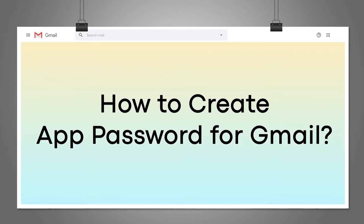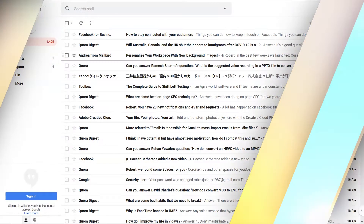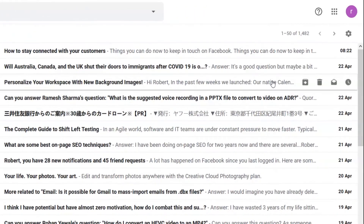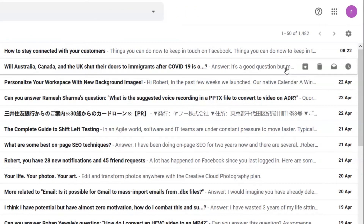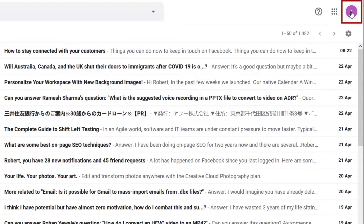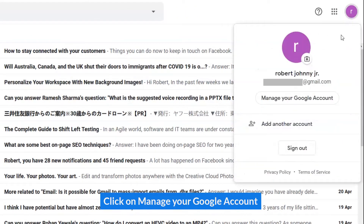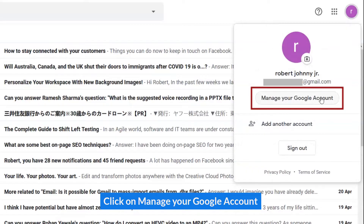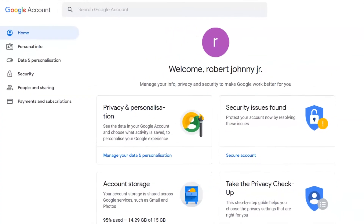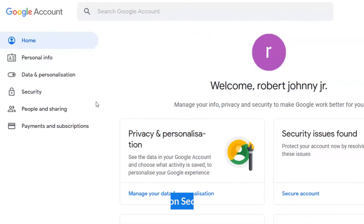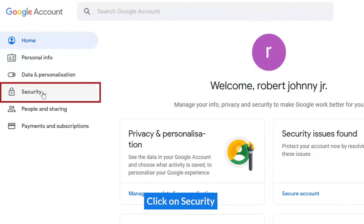How to Create App Password for Gmail. Click on Manage Google Account. Click on Security.